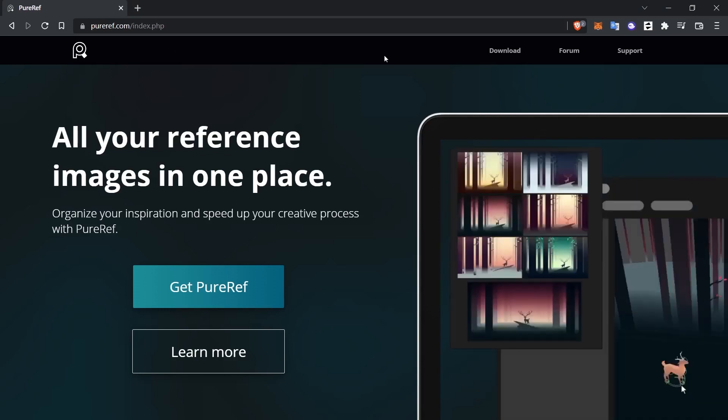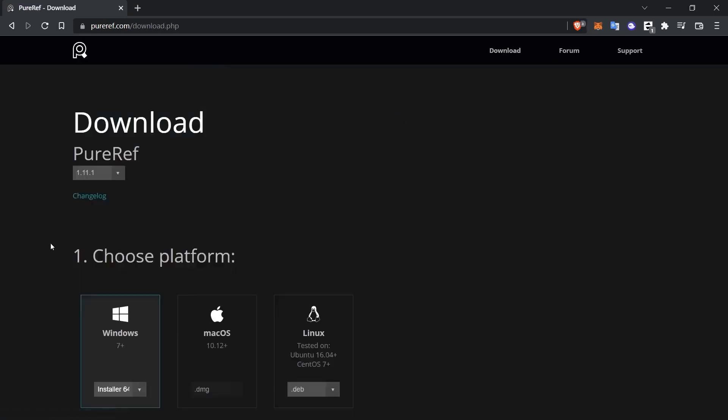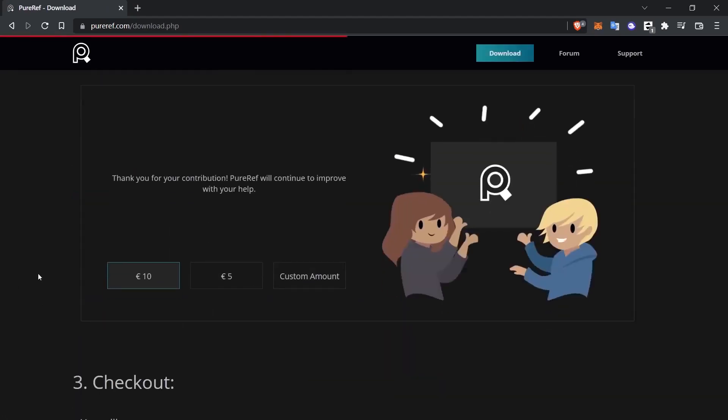let's download this program to our computer from pureref.com. When we enter this address, we click the download button. Which platform you are using, you choose that platform from here. As you can see, it has support for Windows, Mac OS and Linux.